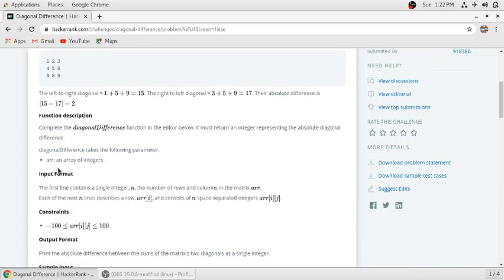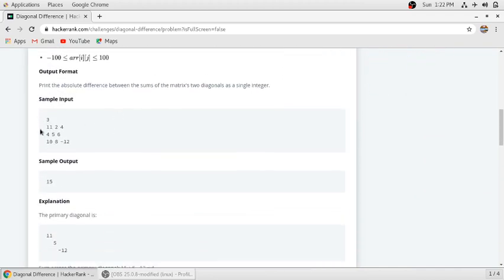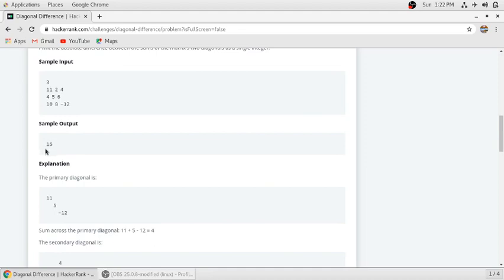arr is an array of arrays, which is a two-dimensional array. They have also given us sample input and sample output. Using the same method, they added 5, 11, 11, 5 and minus 12, then subtracted 4, 5, and 10 from it. The difference is 15.